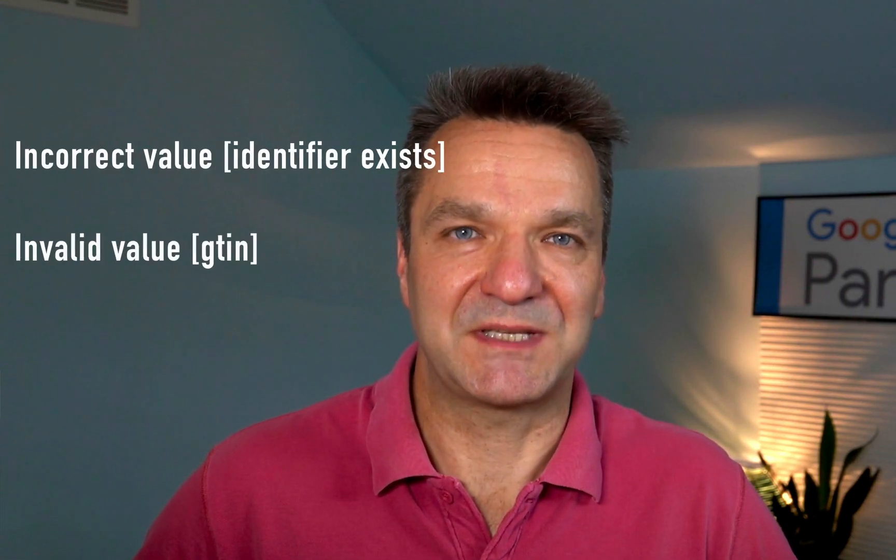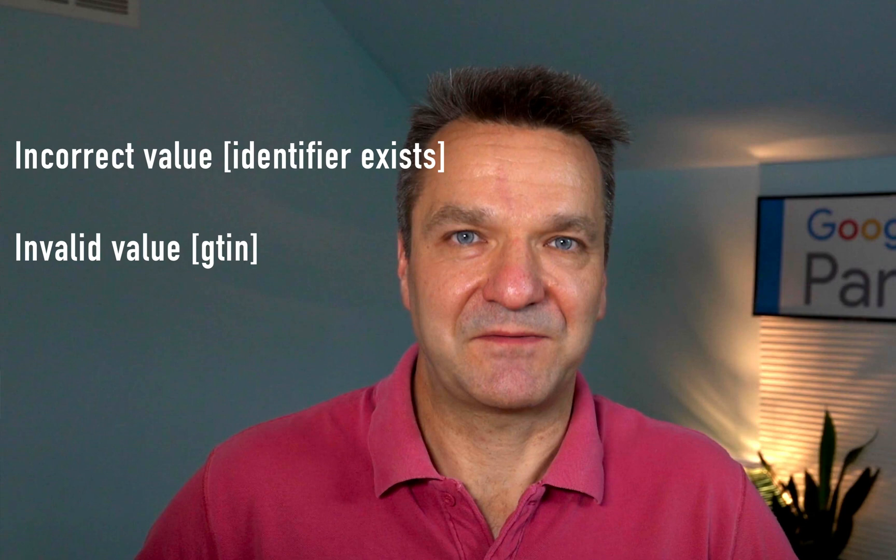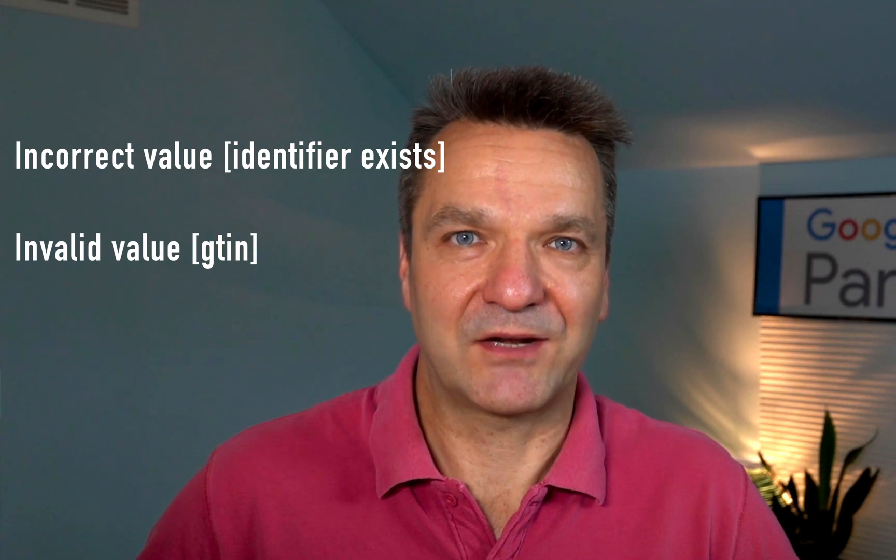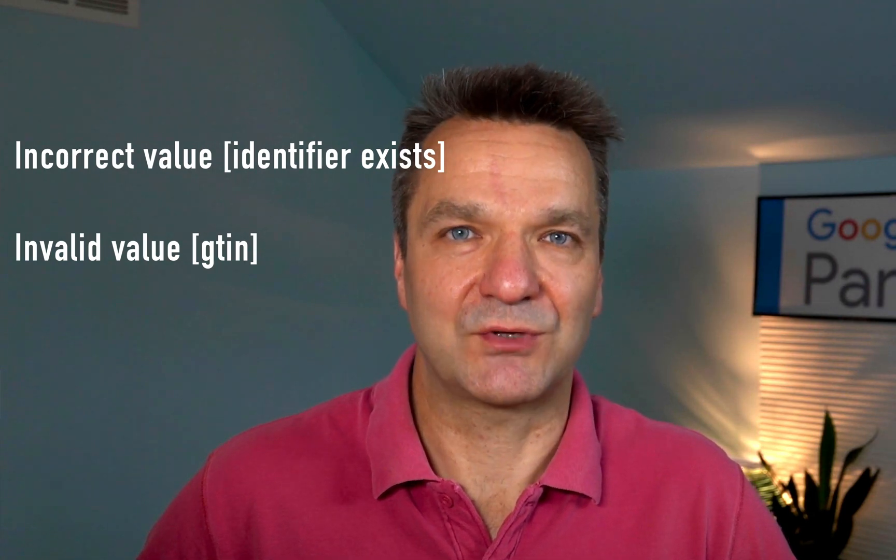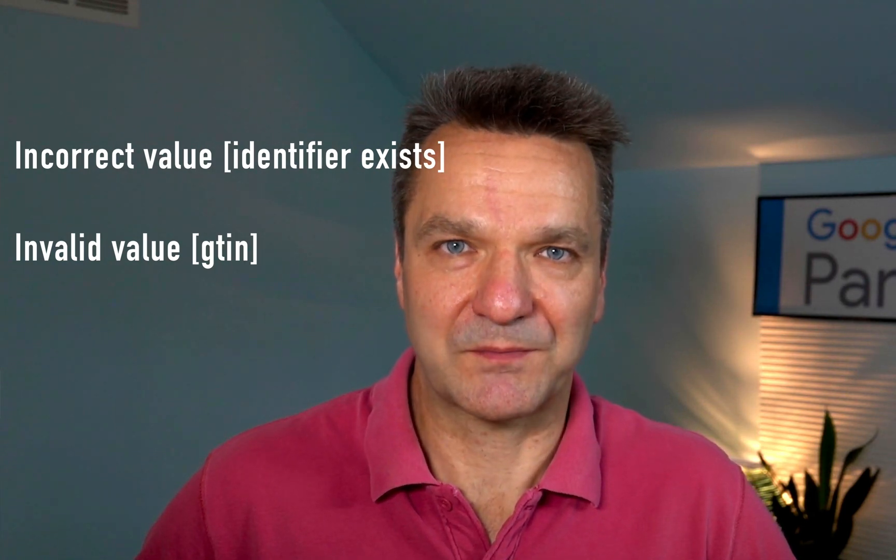We'll talk about why these errors happen, how to fix them, and look into examples of fixing two specific identifier-related errors on Magento 2 store.